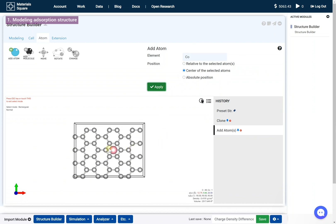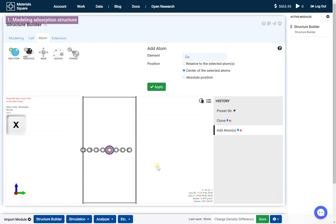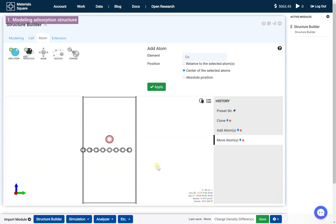Select the added Cobalt atom. Press X on your keyboard to align the model, press the Up key to move the atom, then press ESC to turn off the Select mode.